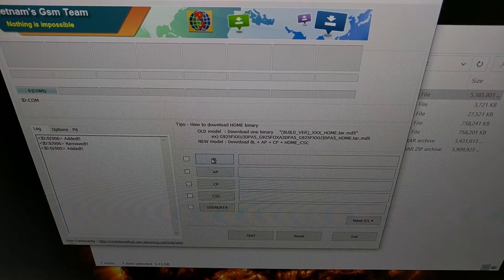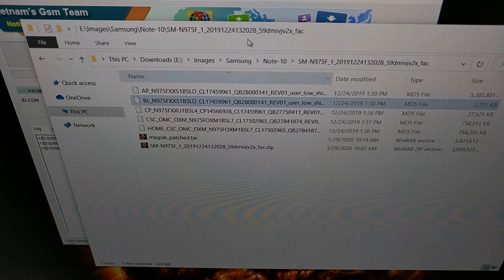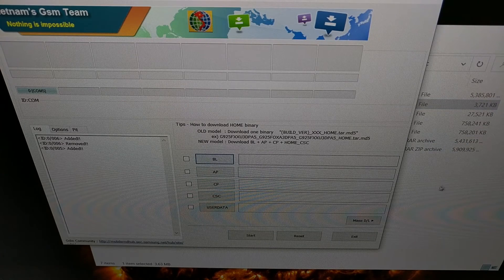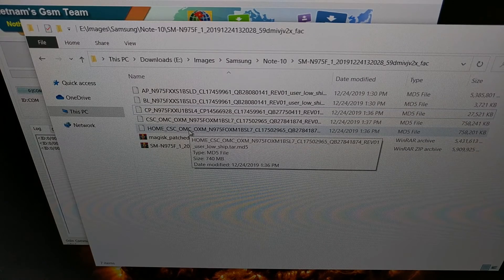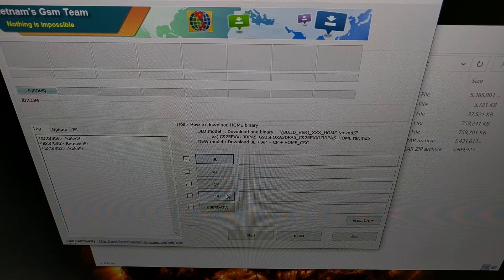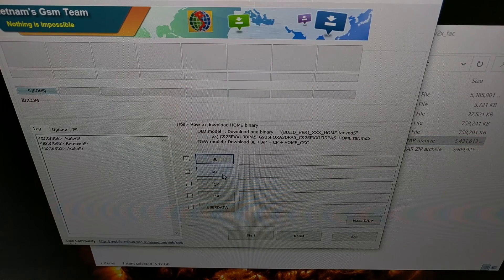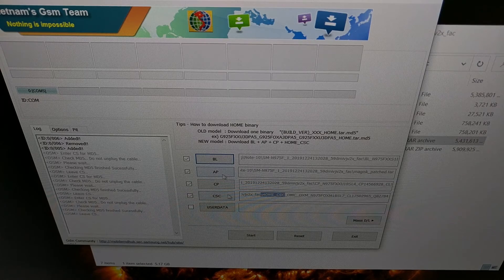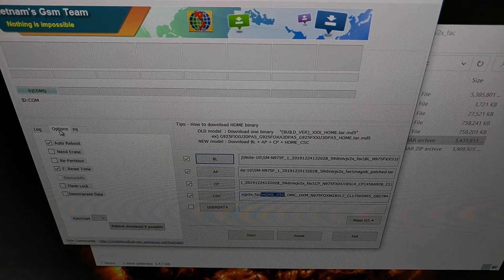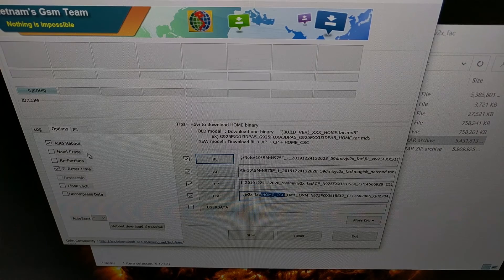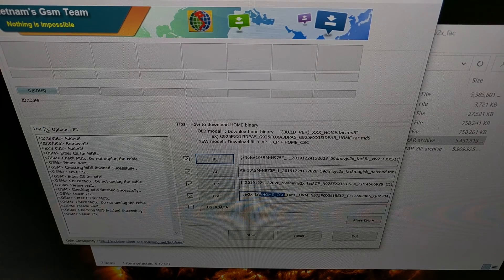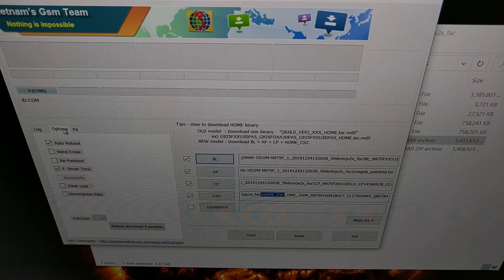Like normal, we're going to be adding these firmware files here. So the BL file is going to go in the BL slot. The CP file is going to go in the CP slot. The home CSC file is going to go in the CSC slot. And lastly, the Magisk patched file is going to go in the AP slot. Once all of that is done you can go ahead and check the options. Make sure that we don't have anything like repartition or NAND erase checked. The default options of auto reboot and everything should be fine.